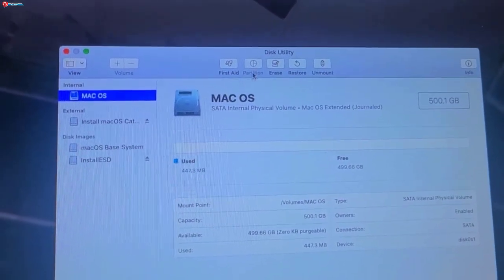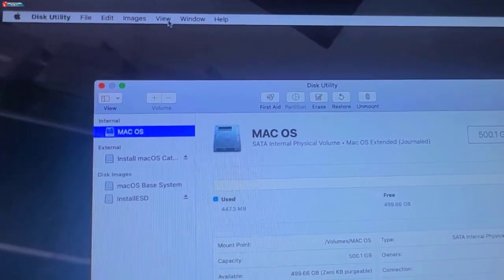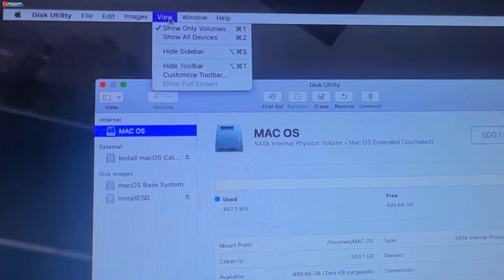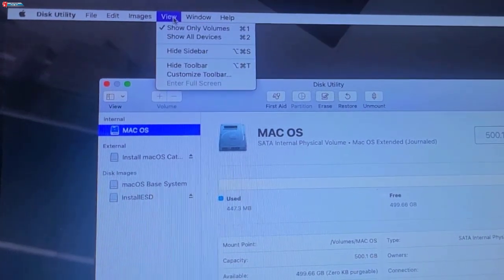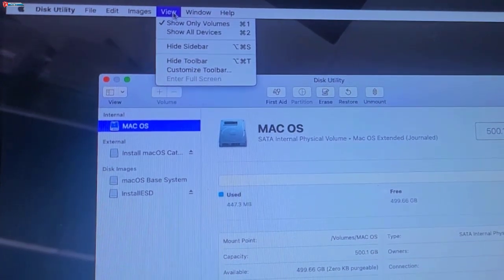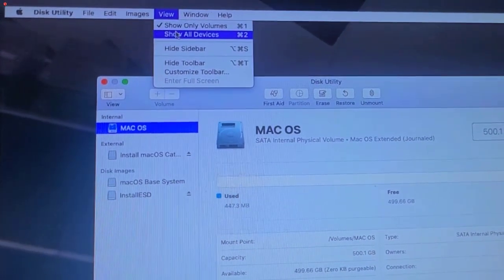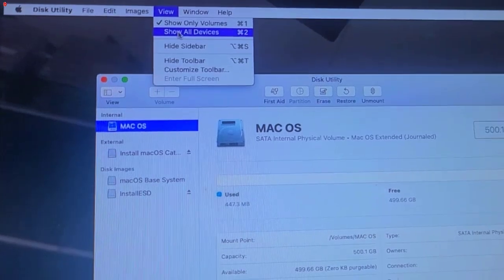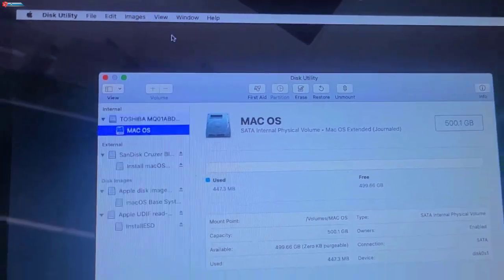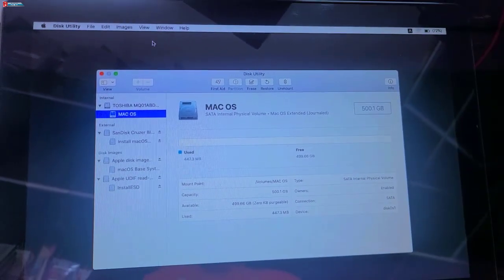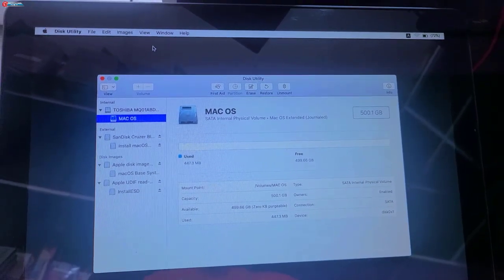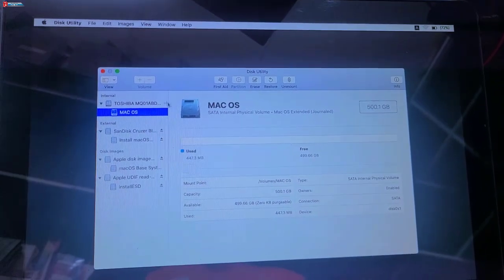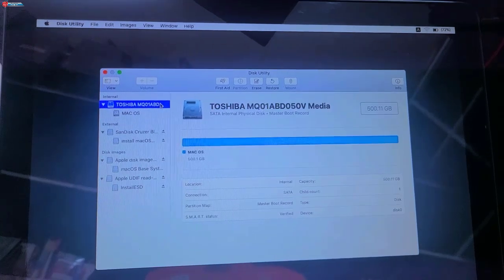Now click on View option. Here select Show all devices. Now up here click on this hard drive.